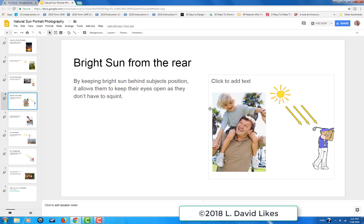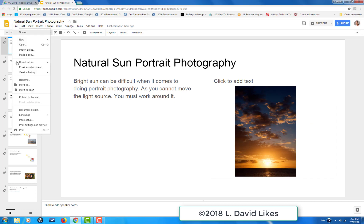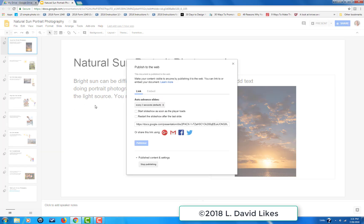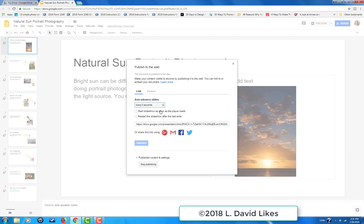But what I wanted to show here is we still need to publish it to the internet. You come up to File, go down to Publish to the Web. I want to make this slideshow run by itself, advance every five seconds, and start as soon as the player loads. Then hit Publish.